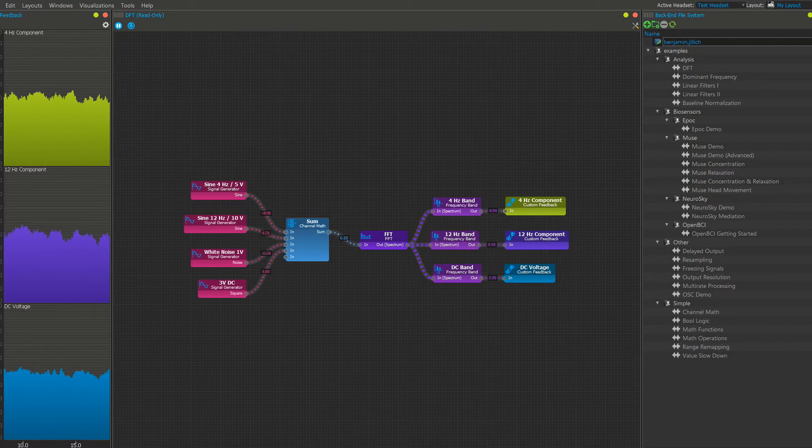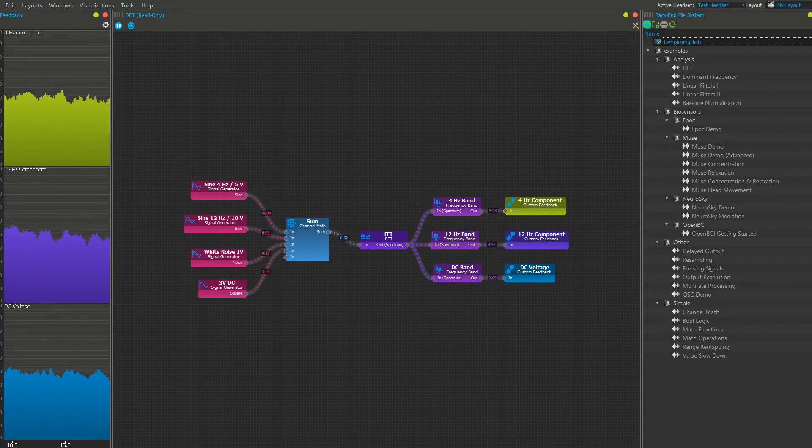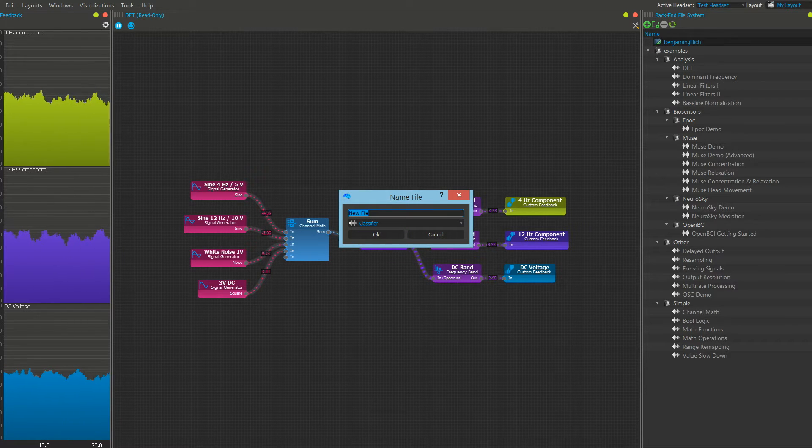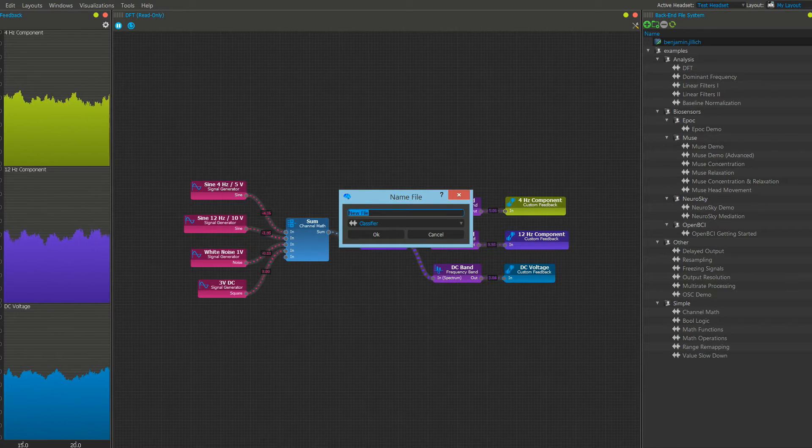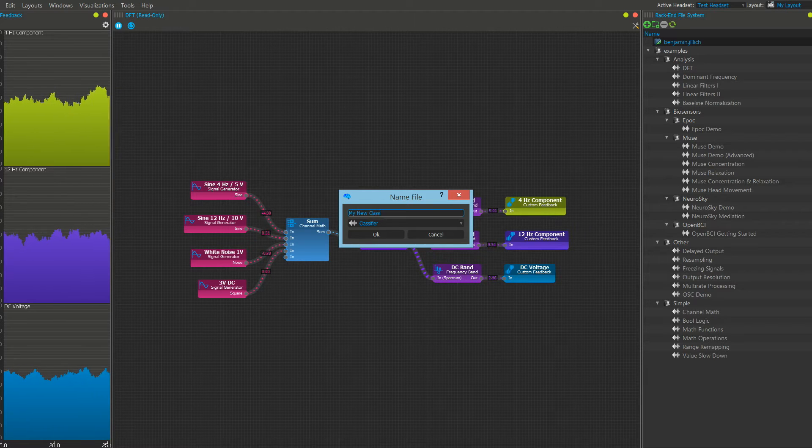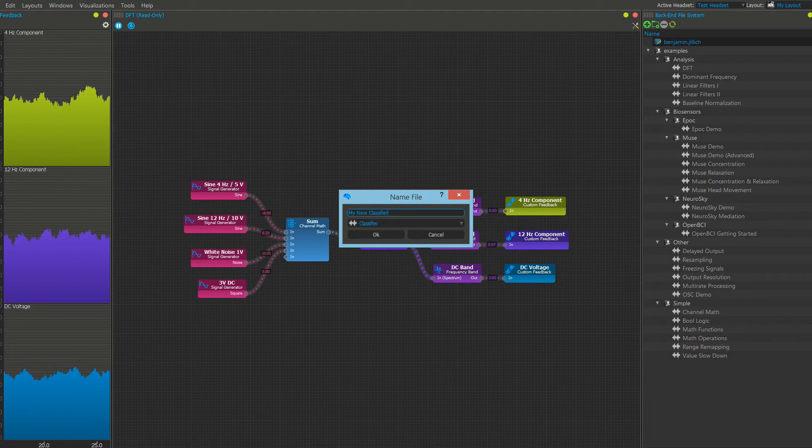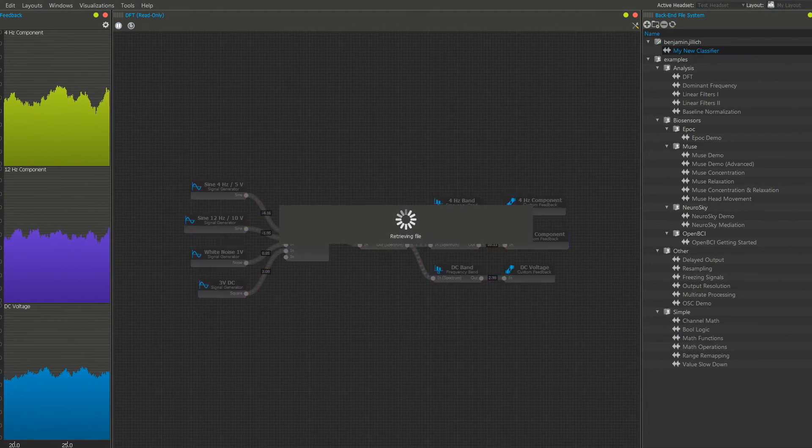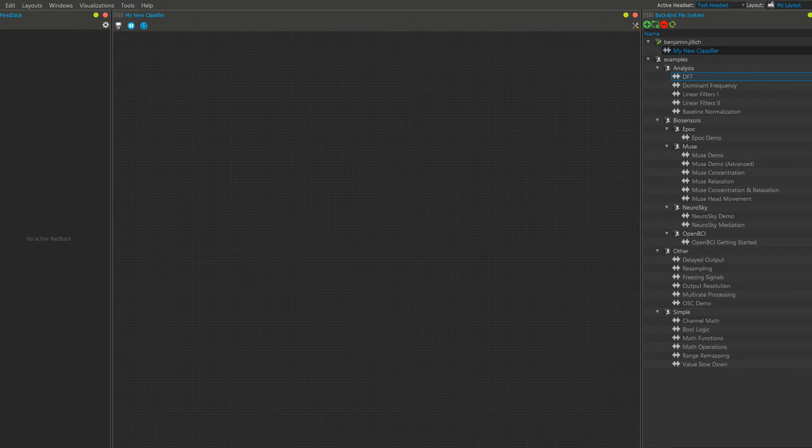We can create new classifiers with a plus icon on the top right. By clicking it, it's going to be loaded.